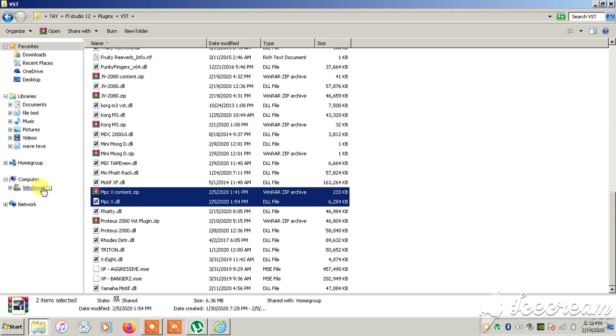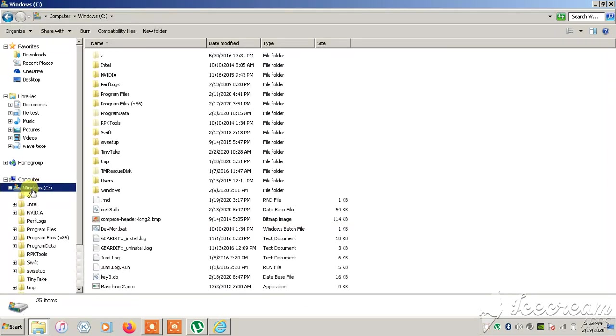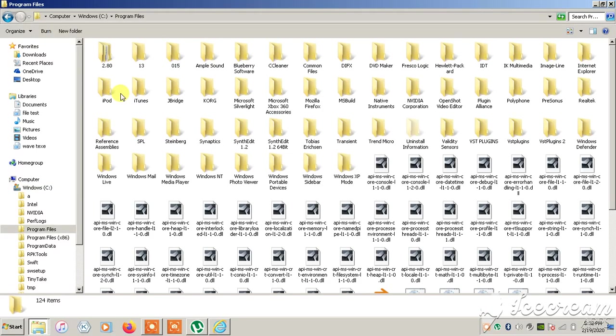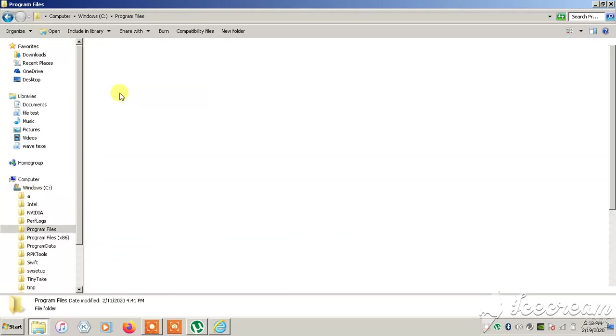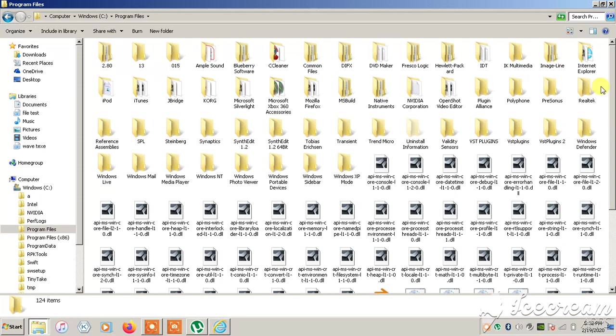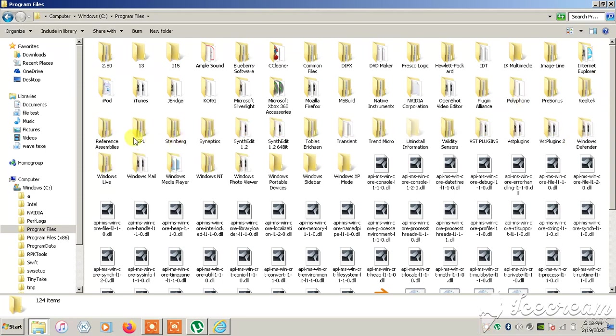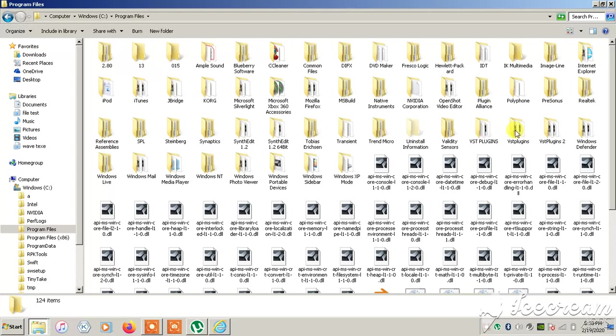You want to go to Program Files. Sometimes it could be Program Files x86, but we're going to Program Files and we're looking for a folder called VST Plugins. Here it is, that's the one, got my cursor on it.